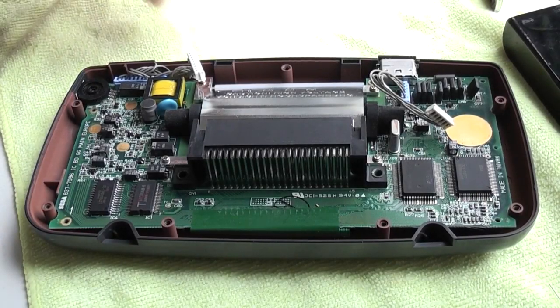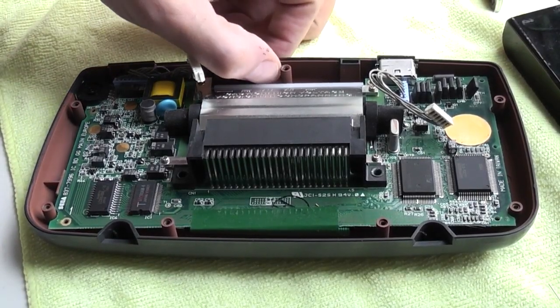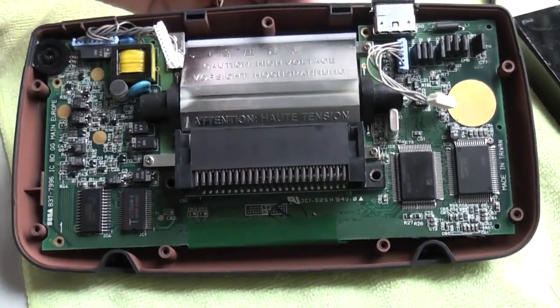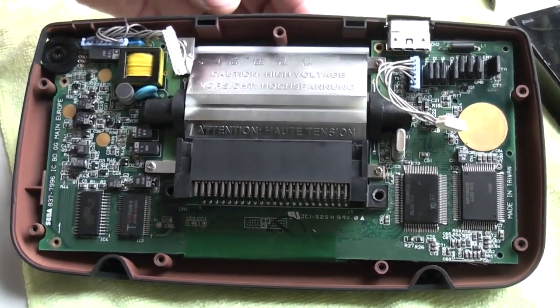In this video I'm going to show you how to replace the capacitors on the main board of the Game Gear.